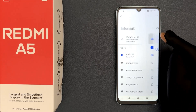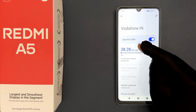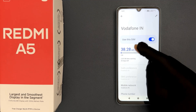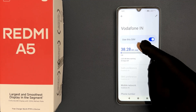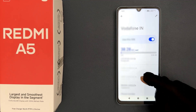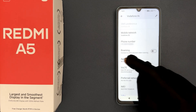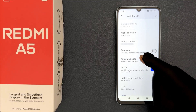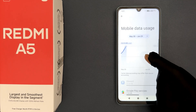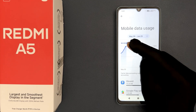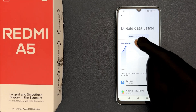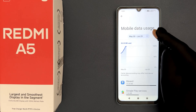Here you can check out the amount of mobile data that has been used. If you scroll down, you can see App Data Usage — tap on it. Here you can check out the amount of mobile data that has been used for the current period.